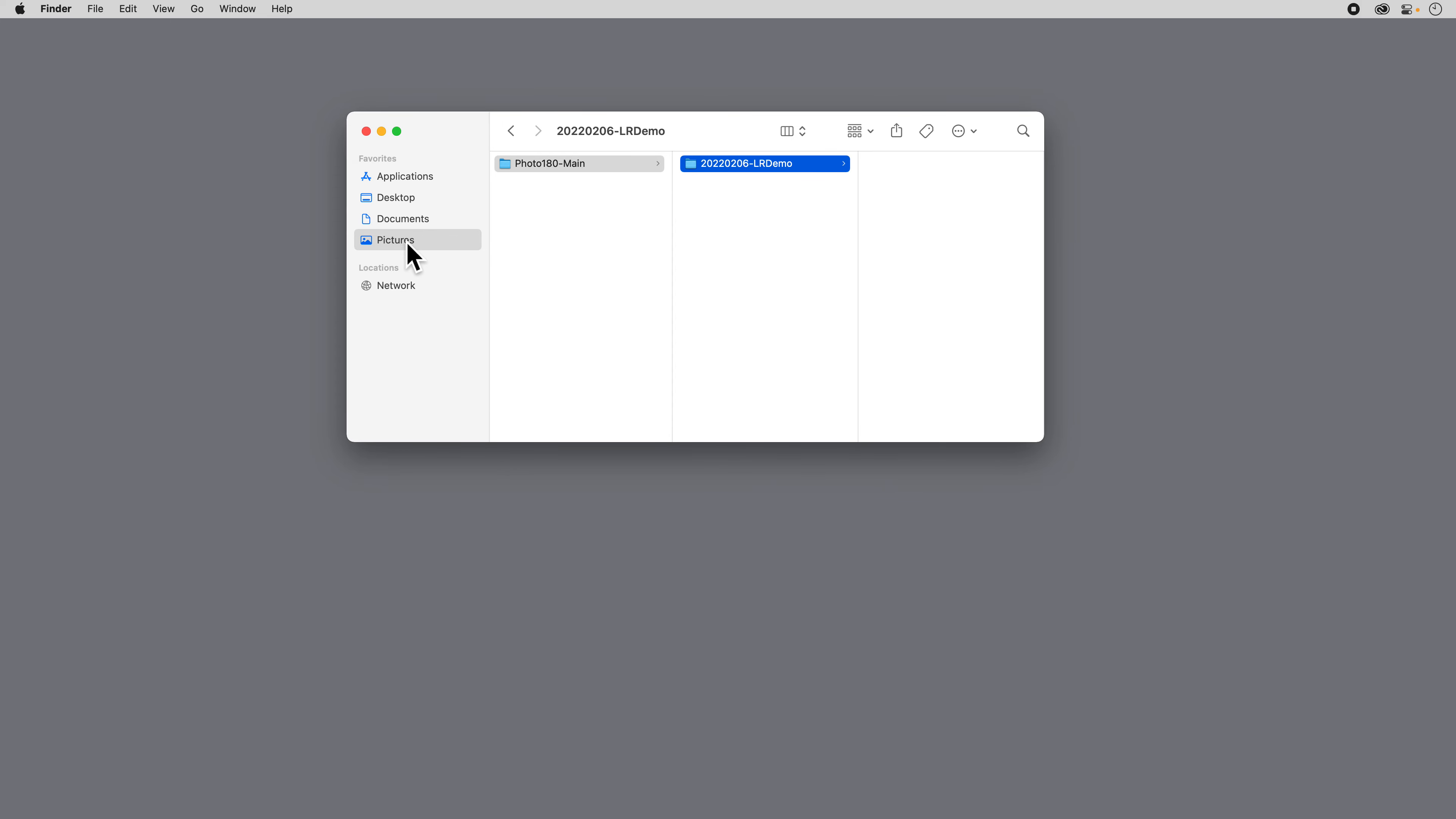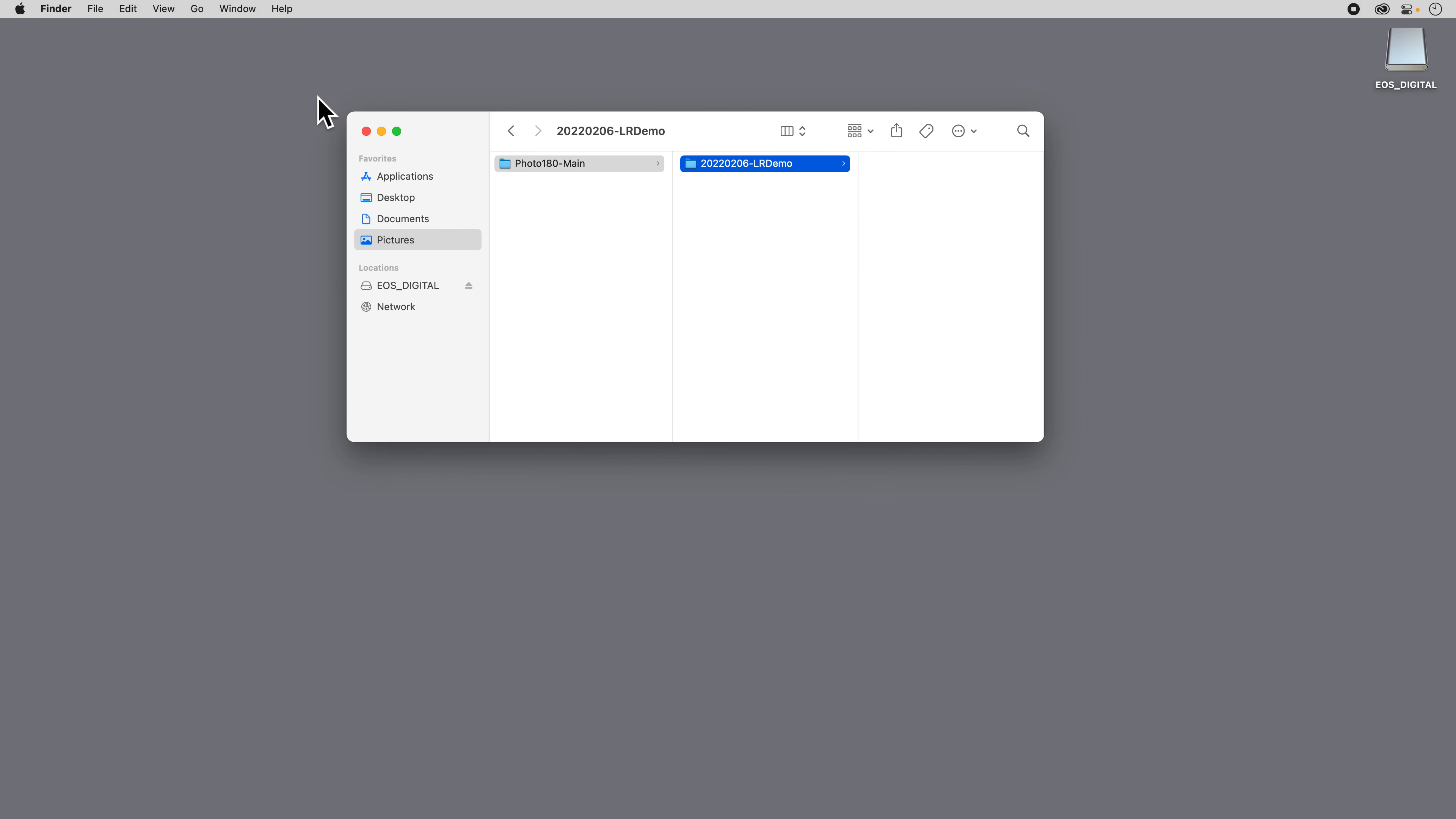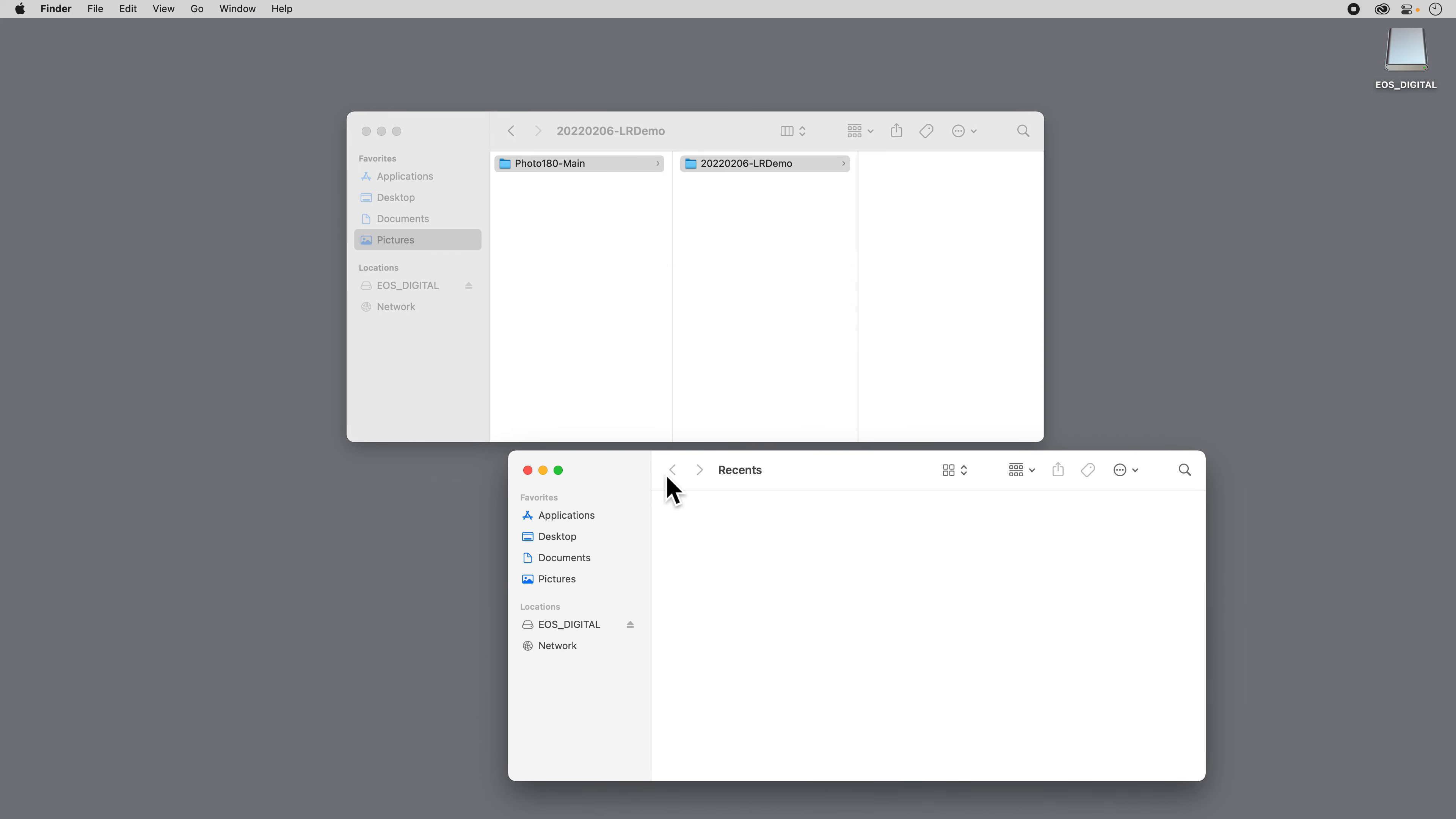And so we now have in our Pictures folder our Photo180 Main folder and then our Lightroom Demo. We're ready to put our card into the card reader. Mine is a Canon camera and so EOS Digital will show up, and inside of that will be all my images. What I like to do just to make it a little easier is open a new Finder window. I'll sort of move it out of the way, and then I can go into my EOS card and see what my folder structure is in there.